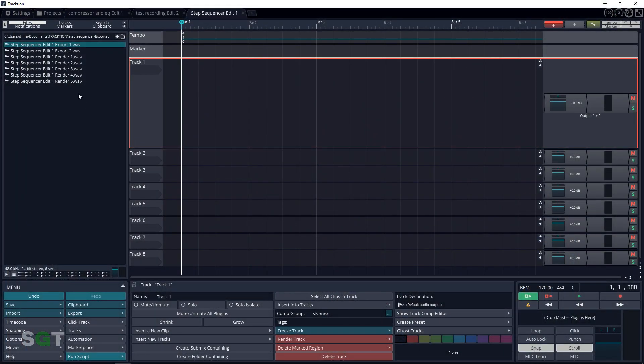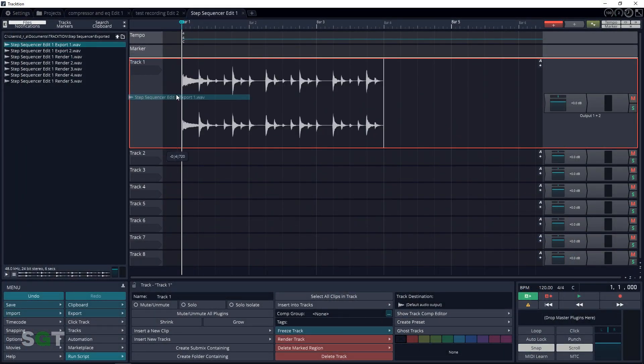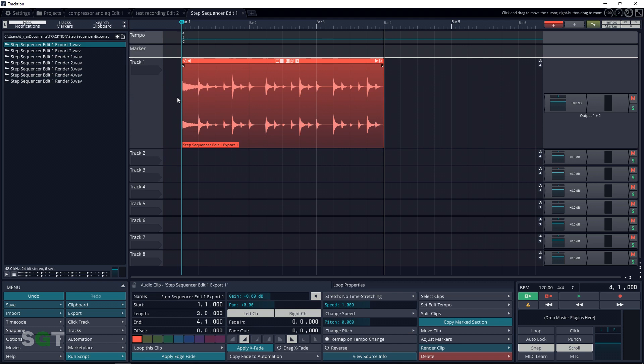First up, let's load a loop into Track 1. If you need some decent loops to give you a bit of inspiration or just to add some new sound to your tracks, I highly recommend Loop Masters. They have some great $1 sample packs that are always changing and I'll link to them below so you can check them out whenever you like.